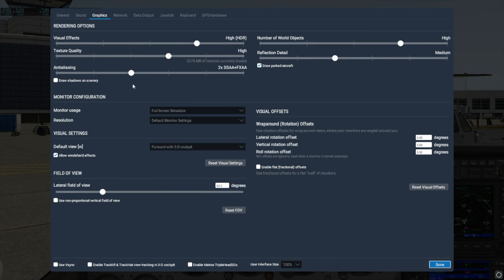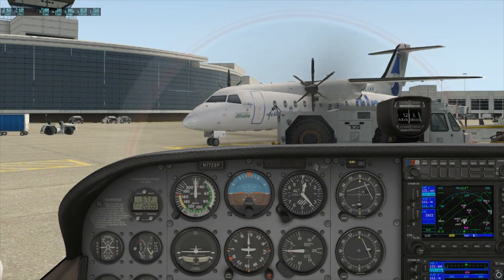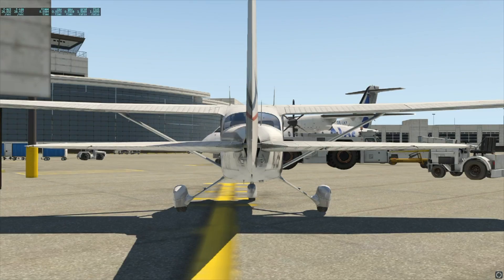In the end, I decided that on my personal machine, X-Plane looked decent overall and ran at an acceptable frame rate with these settings. Note that we only recommend increasing the anti-aliasing or adding scenery shadows if you get all the other rendering settings to a point you're happy with and you still have a higher frame rate than you need. Follow the same process of checking the frame rate after every change if you want to add these settings.